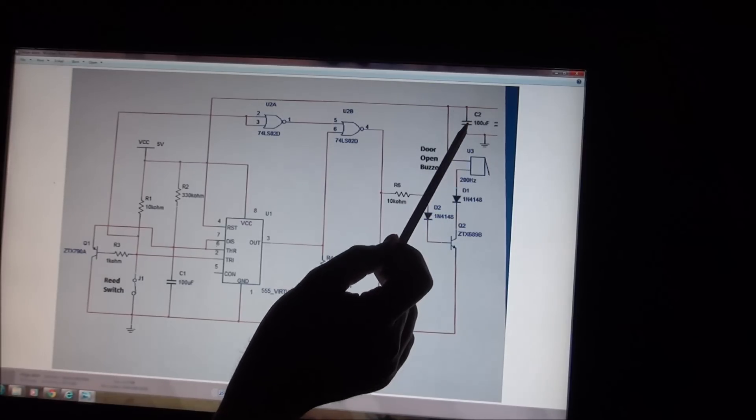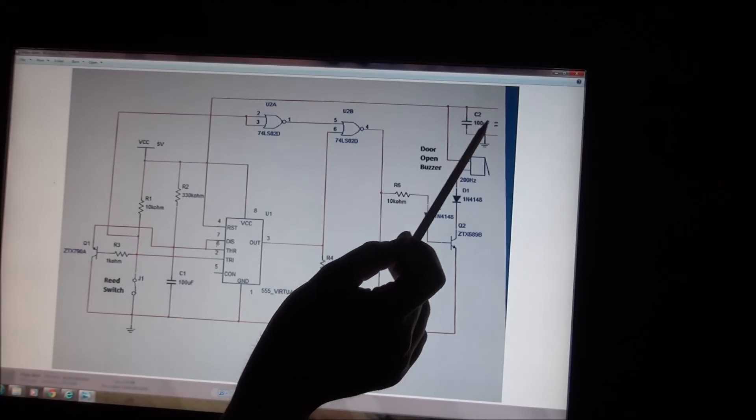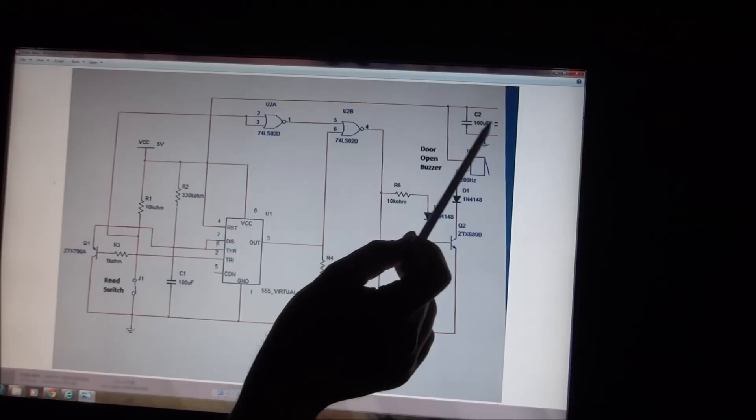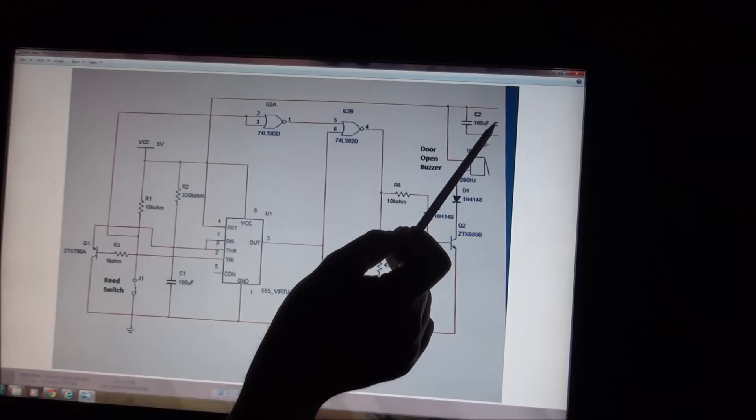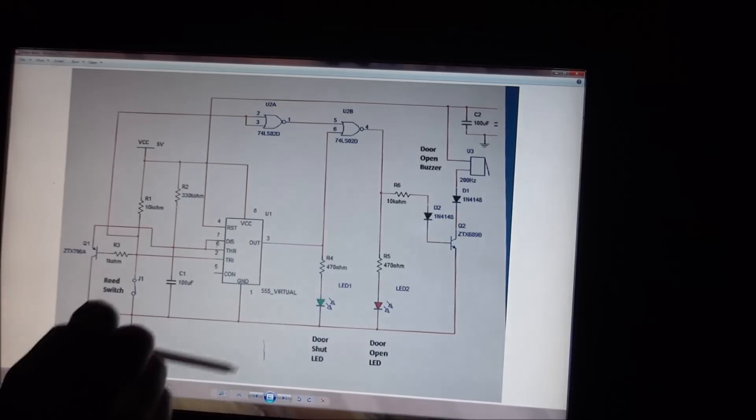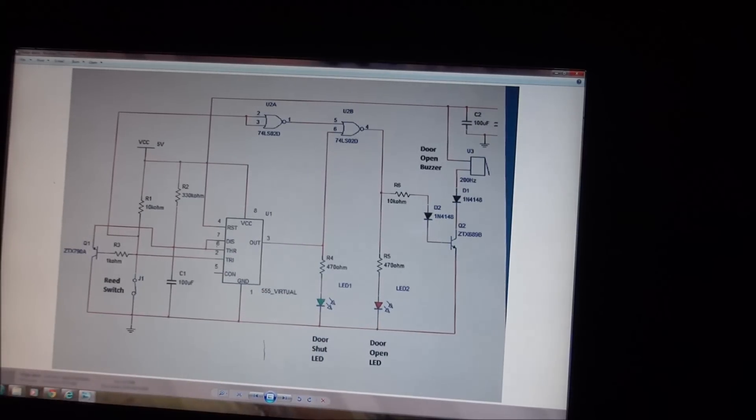And at the top here, we finally have the two decoupling capacitors, this one you can't see. But that's effectively how the circuit works.